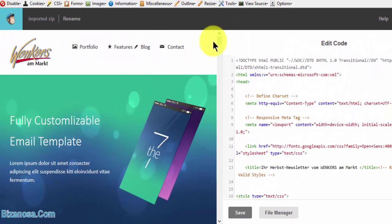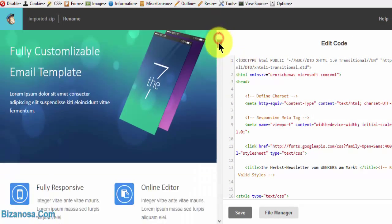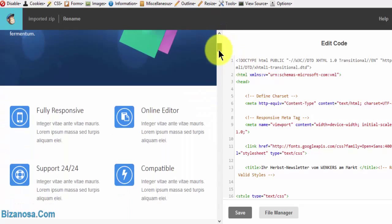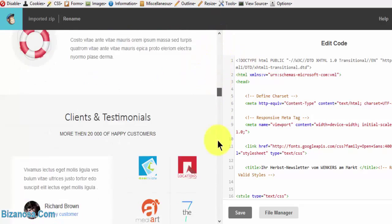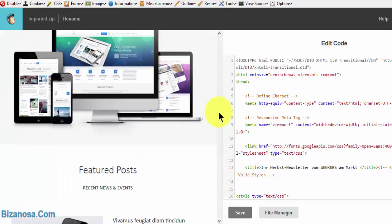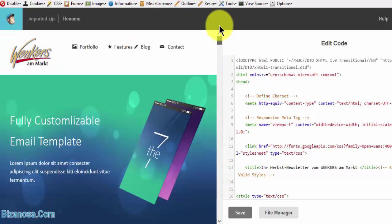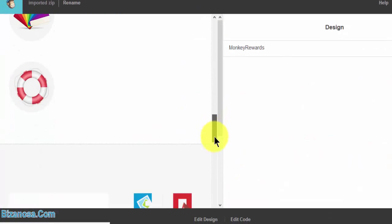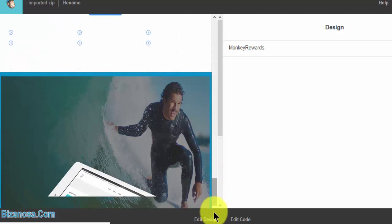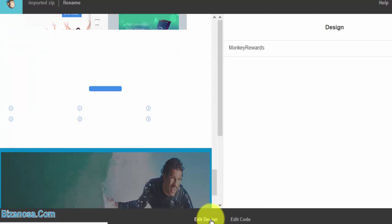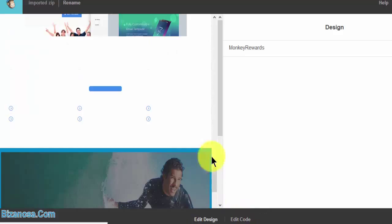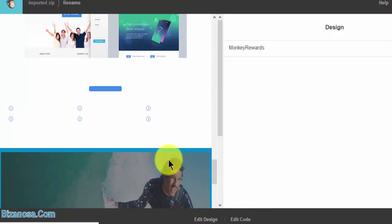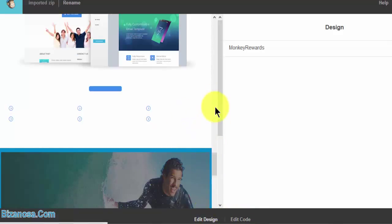So as you can see, it has been imported successfully. So down here we have edit design and edit code. So you can choose to edit the code, and if the template is MailChimp compatible, you can edit the design right here.